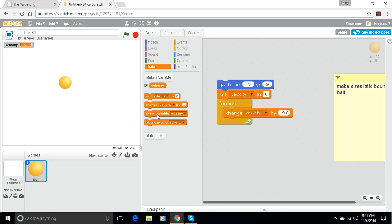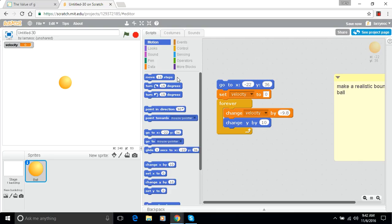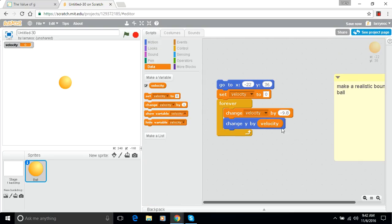Then we're going to change the y position by that amount every time through the loop. So we're going to change y by velocity. Let's see what happens when we run that.